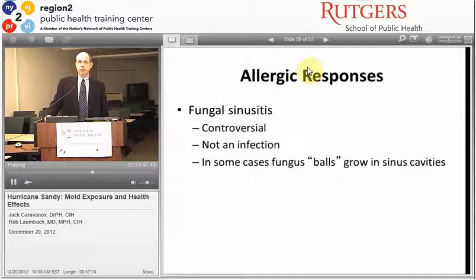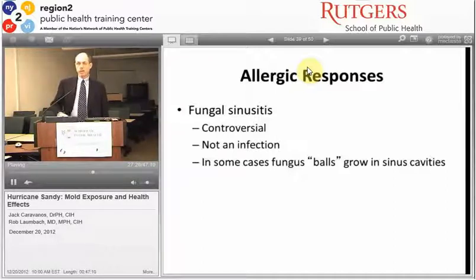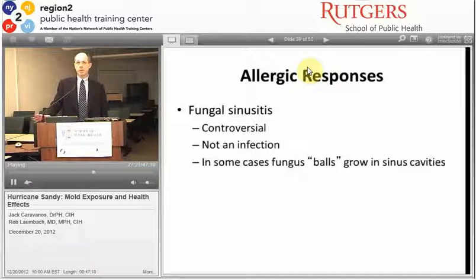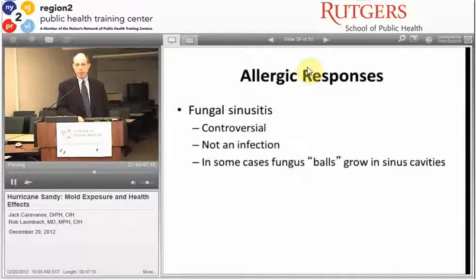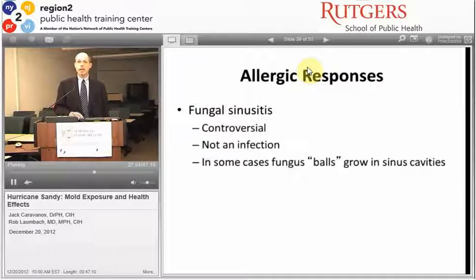Fungal sinusitis has been a concern, with reports that fungi may be an underlying cause of chronic sinusitis. In some cases there are actual diagnoses of fungus growth inside the sinus cavity in the form of fungus balls—but these are not invading the sinus tissue; they represent colonization and an allergic-type response to mold. In immune-compromised individuals, actual infections can occur, which I'll discuss shortly.